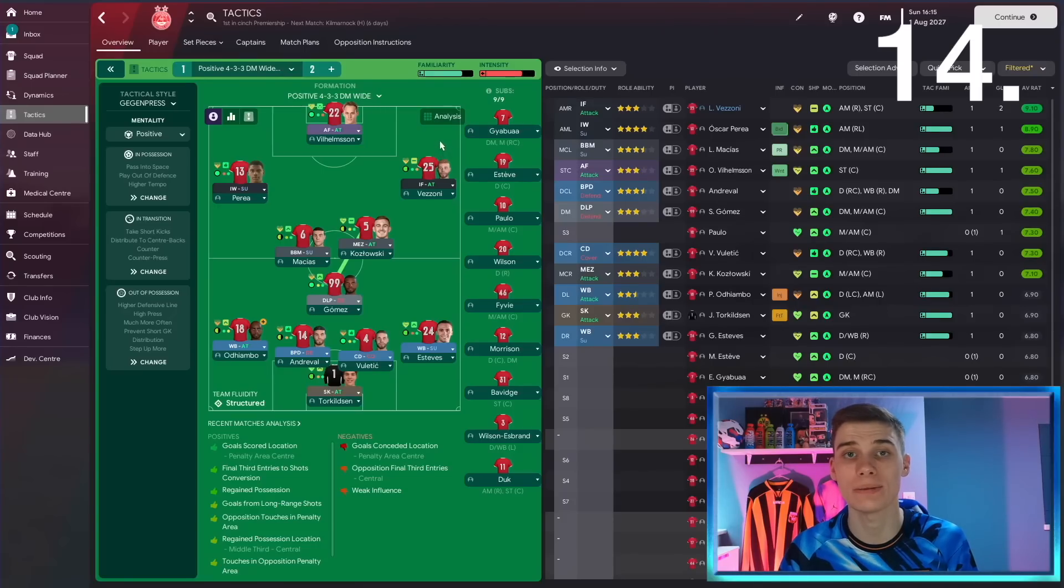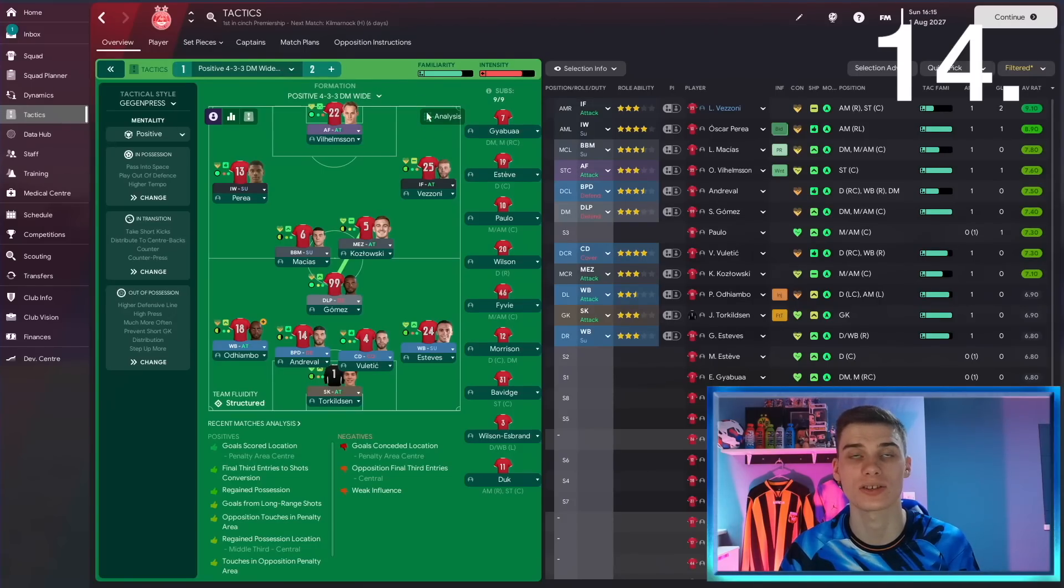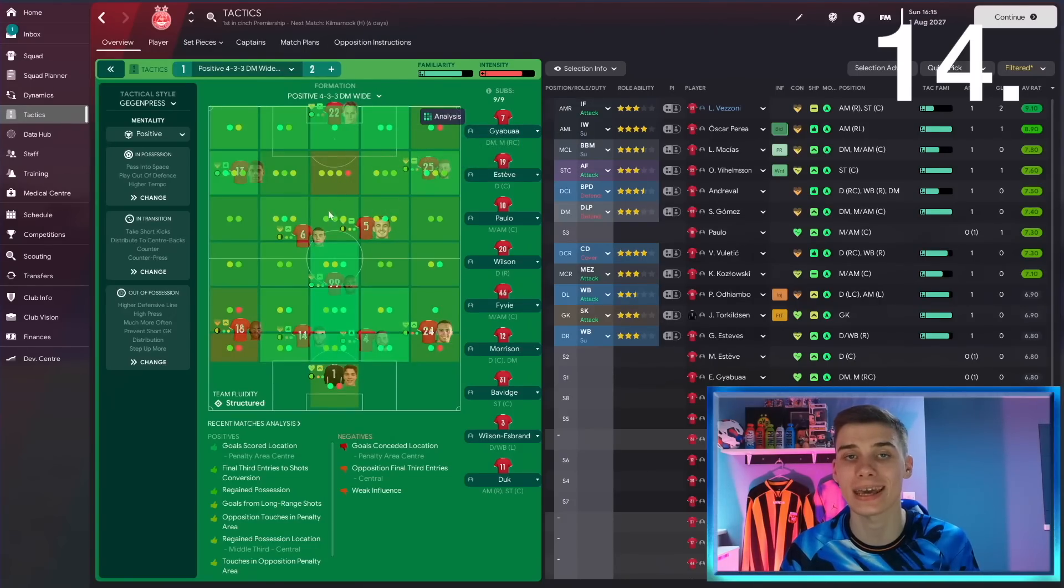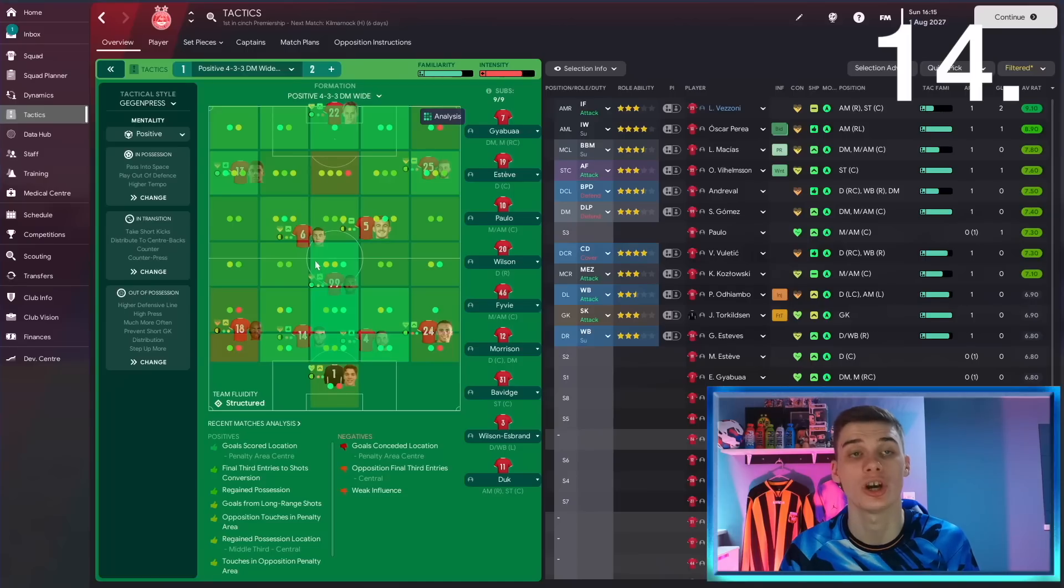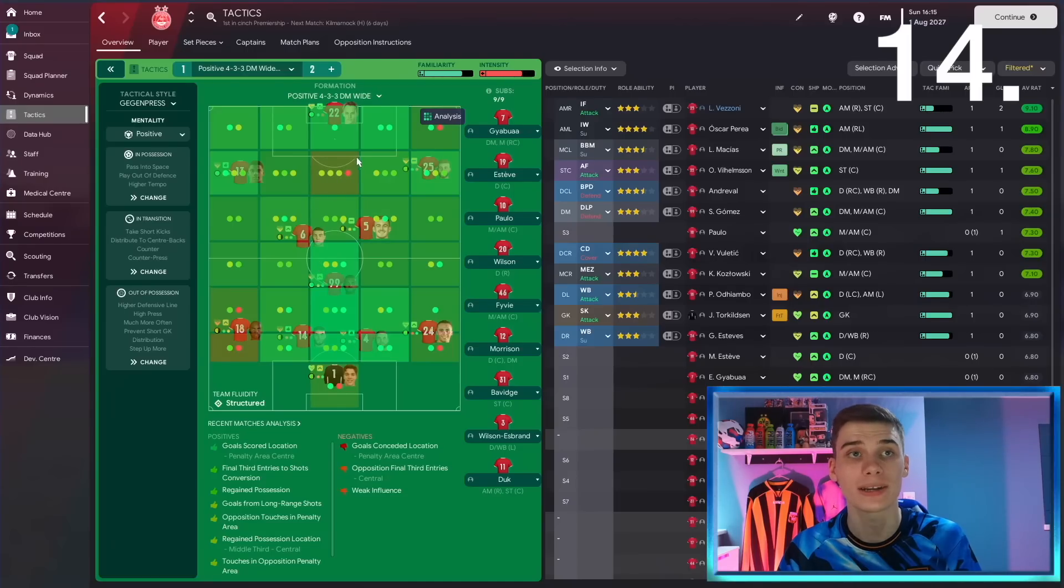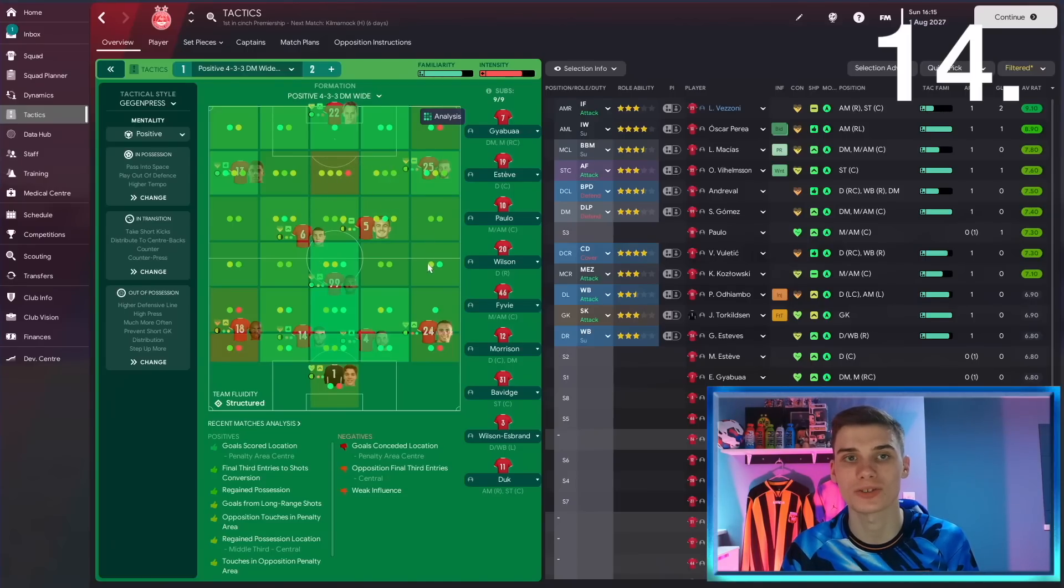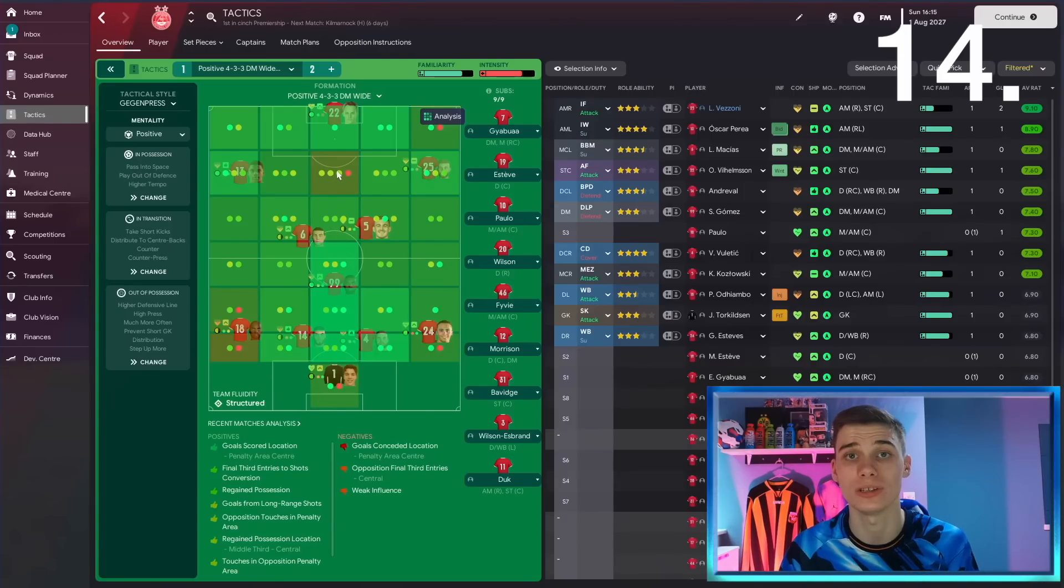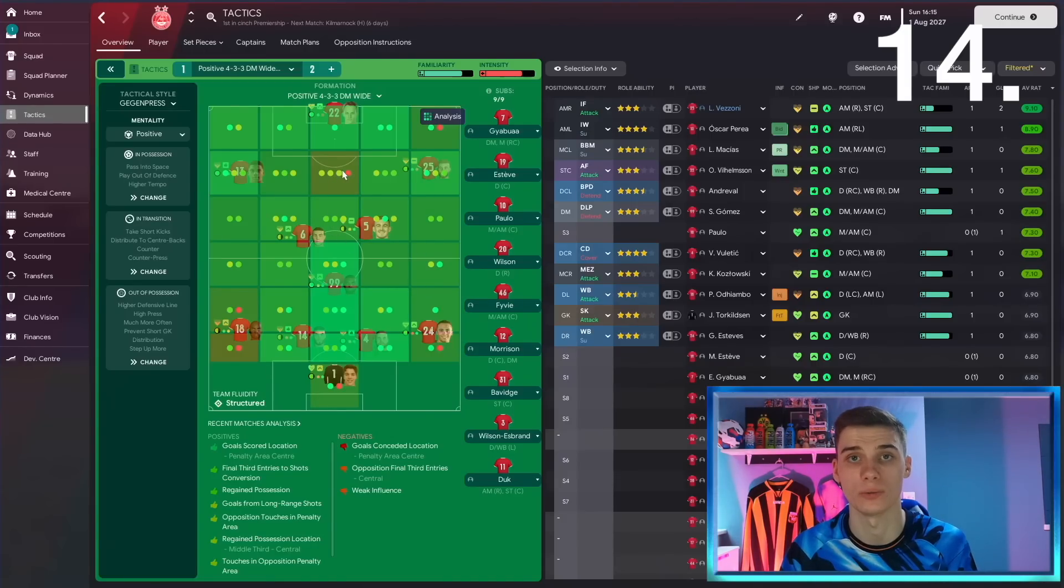If you want a quick way to see if there's any major gaps in your tactic, go to the tactics screen, hit analysis, and it will give you an idea of any areas of the pitch that aren't being covered well enough. If there's a red color or an orange color in one of these boxes, it means that area of the pitch isn't being covered well enough and it might be something that you need to highlight and try and sort out.